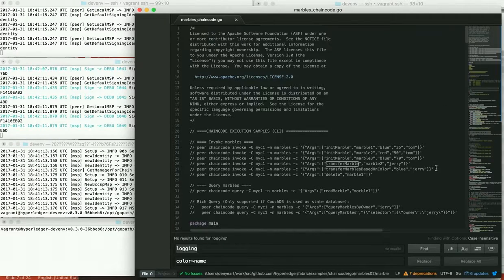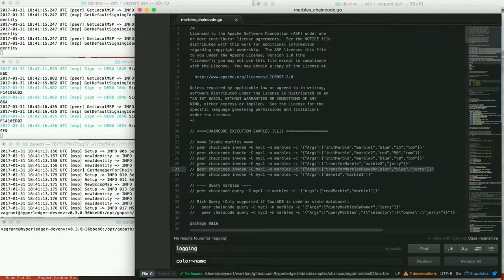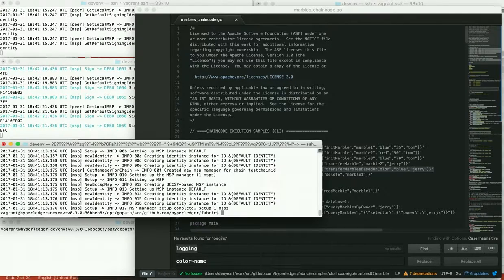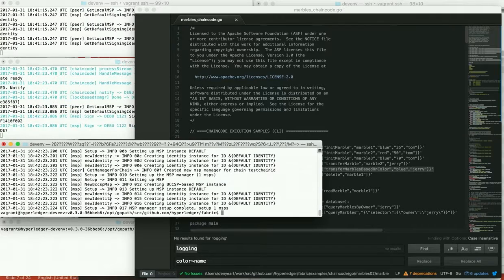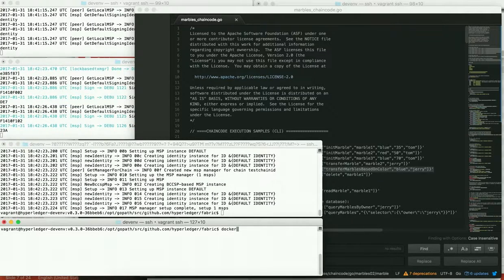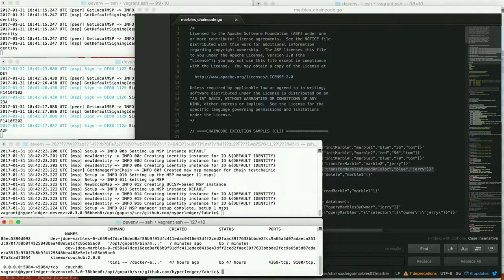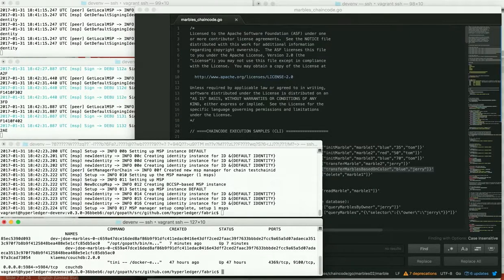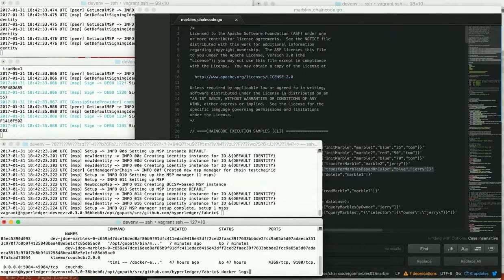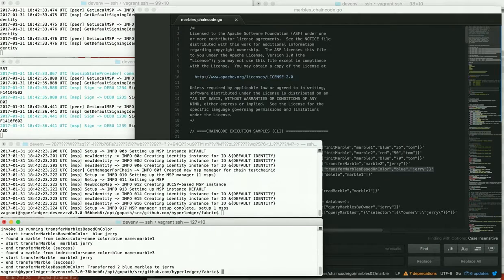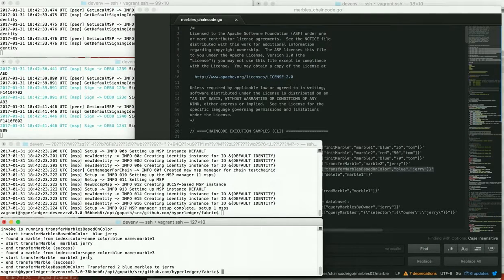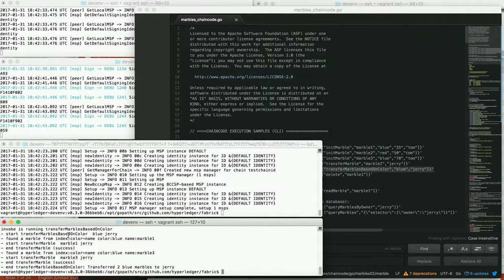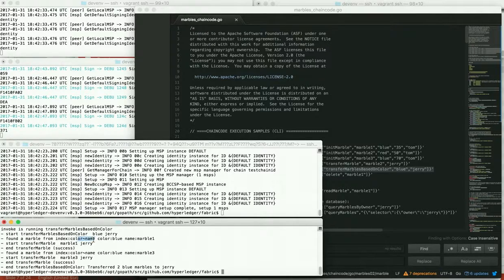So let's go ahead and do that. We're going to transfer all these blue marbles from Tom to Jerry. And the chain code runs in a Docker container. So let's actually go look at the logs of that Docker container. And we see in the logs that we've called transfer based on color, passing in blue and Jerry.